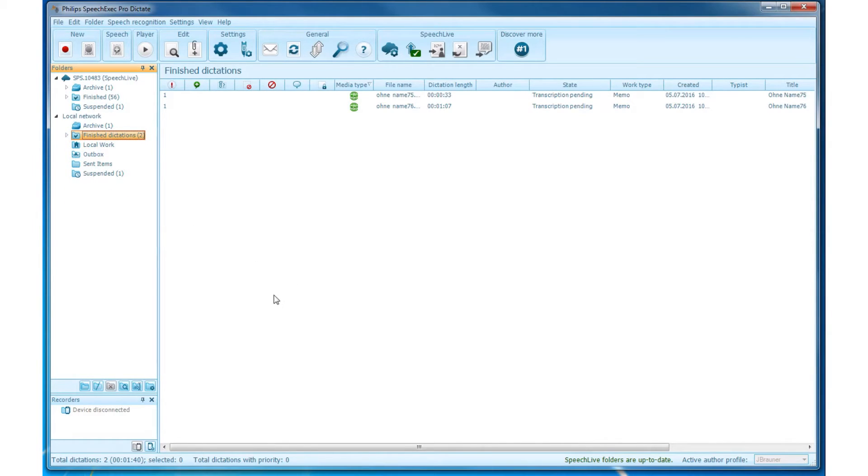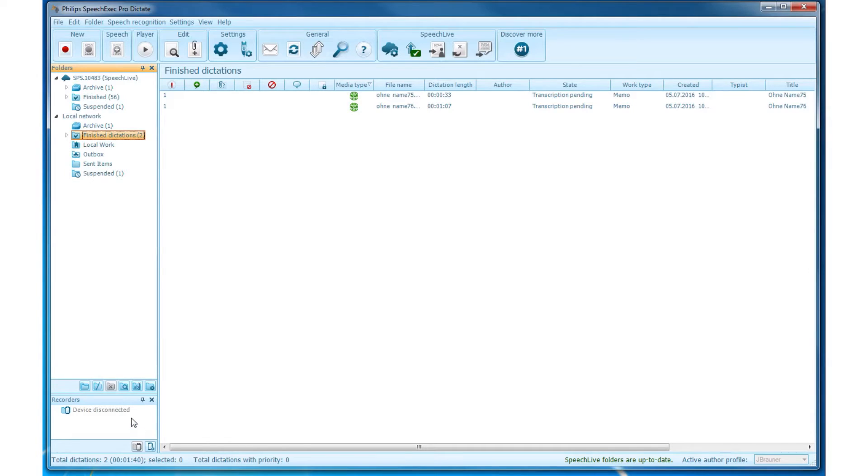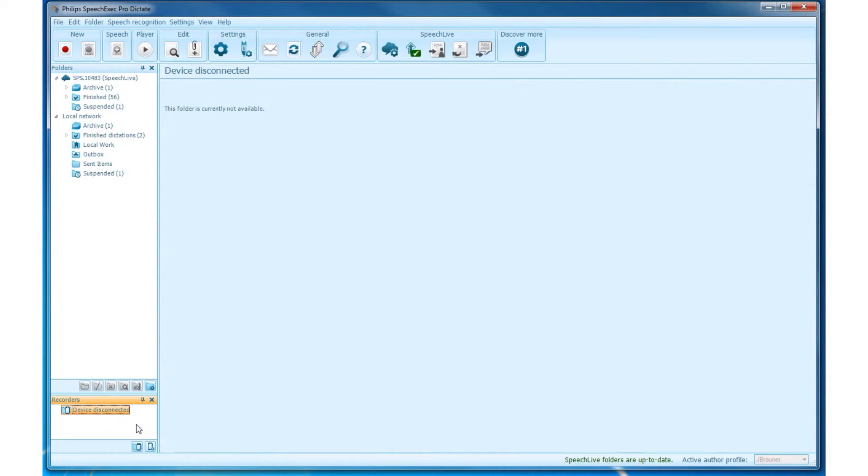On your recorders panel, you can see if there is any recording device connected to your SpeechExec Dictate and if so, its type is being shown. To view the content of the device, simply click on the device type. To manage your recorder, please click on the icon of the recorder settings.